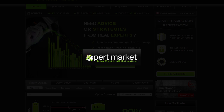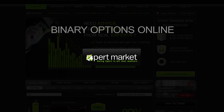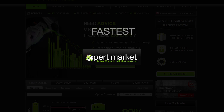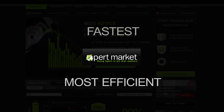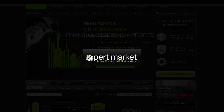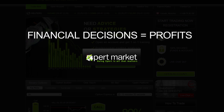Our platform is the most professional and objective platform for trading binary options online. Binary options are the fastest and most efficient way to convert your financial decisions into substantial profits.